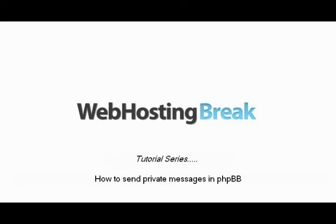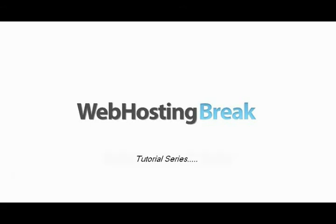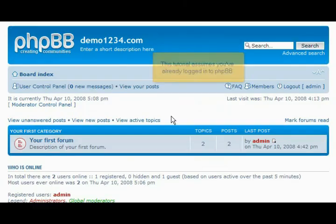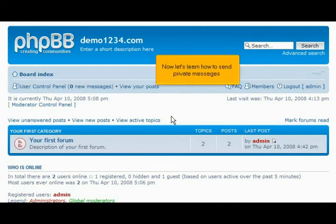How to send private messages in phpBB. This tutorial assumes you've already logged in to phpBB. Now let's learn how to send private messages.